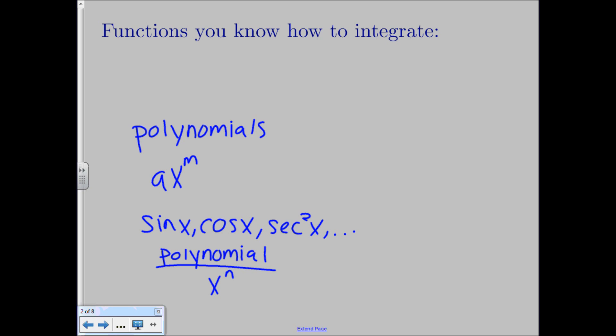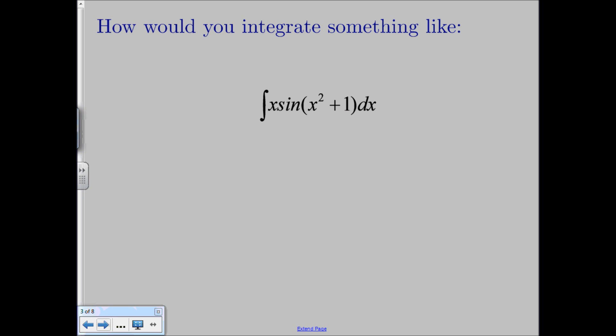But that's a very small window of functions that you can integrate. So how would you go about integrating something like x times the sine of x squared plus 1? As of right now, you don't know how to do it because you have the product of two things going on, then you have something inside of the sine function, and you can't use the power rule on that. And unfortunately, there is no product rule of integration or a quotient rule.